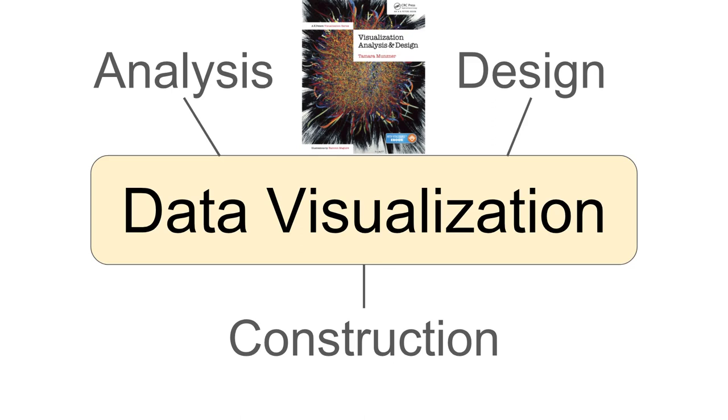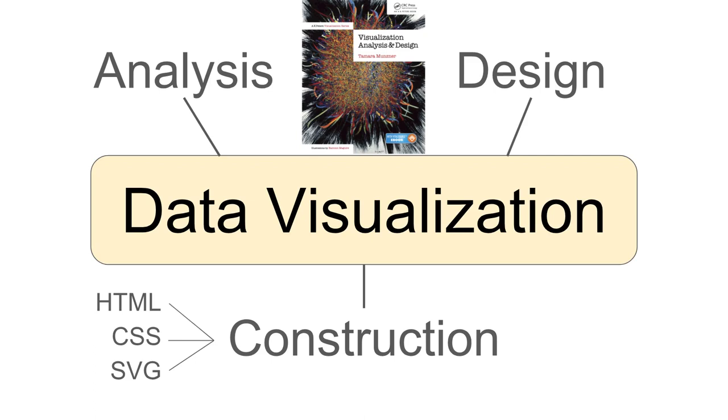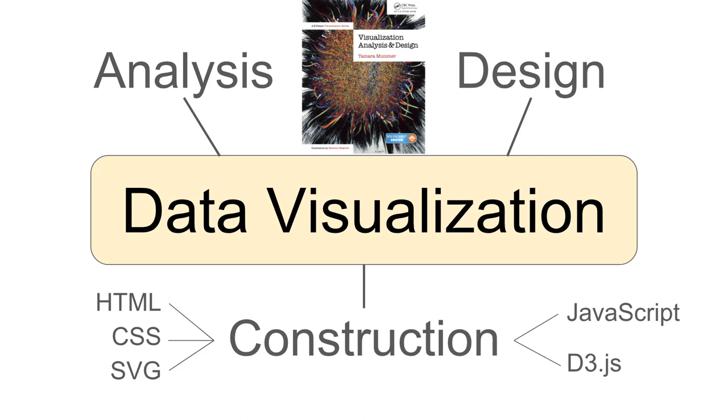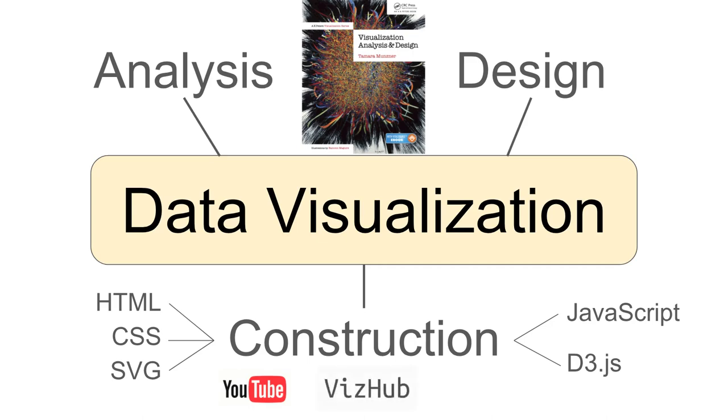For the data visualization construction part of this course we're going to leverage web technologies including HTML, CSS, and SVG, and also JavaScript and the library D3.js. I will make YouTube videos where we do deep dives into hands-on practice with these technologies using a platform that I've developed called VizHub.